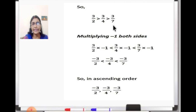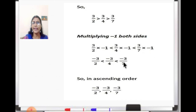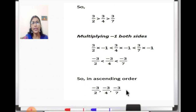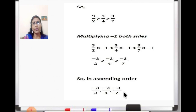Now as the minus sign is there in the question, we are going to multiply minus 1 to all: 3 upon 2 into minus 1, 3 upon 4 into minus 1, 3 upon 7 into minus 1. All the numbers get a negative sign, but when they get the negative sign, the order changes - it reverses. So we will arrange in ascending order: first minus 3 upon 2, then minus 3 upon 4, then minus 3 upon 7.